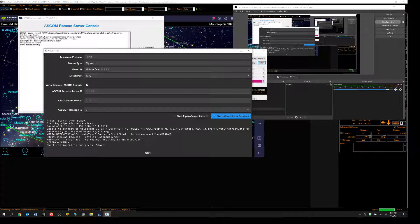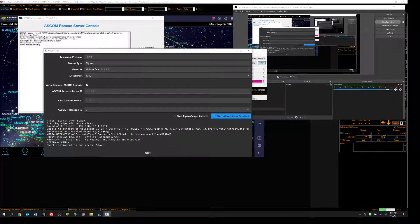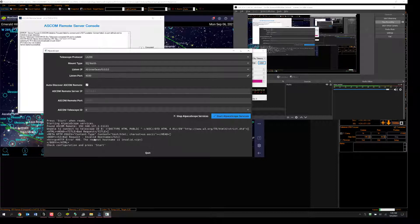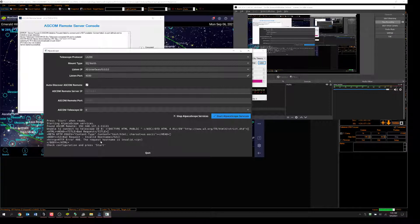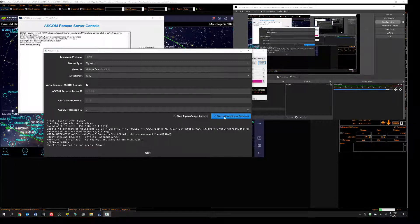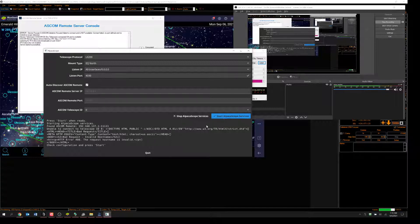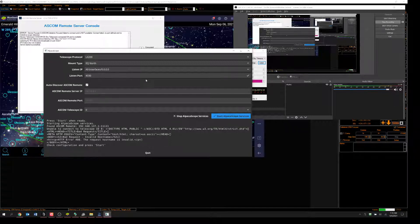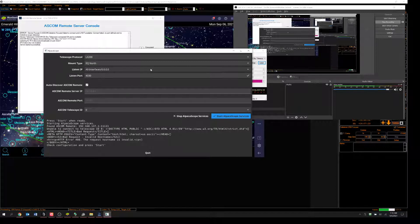But here it says, unable to connect to telescope ID 0. It's a bad request. Invalid hostname. The request hostname is invalid. Check configuration and press start. But no matter how much I check the configuration, I can never quite figure it out. What I'm doing wrong here.